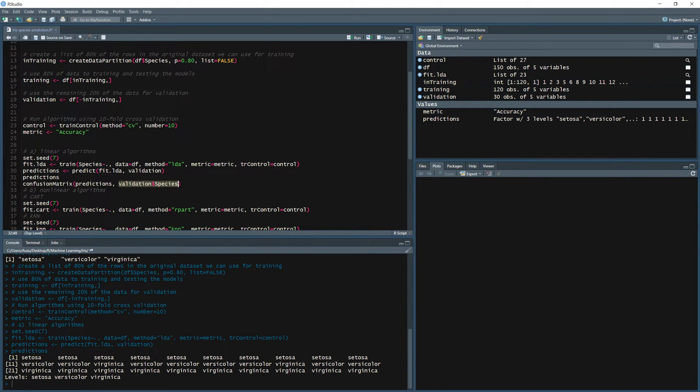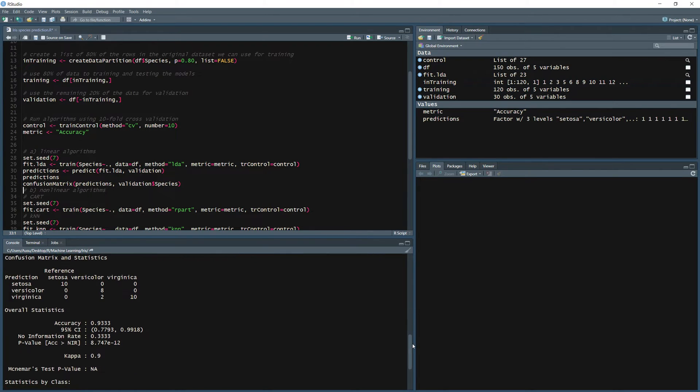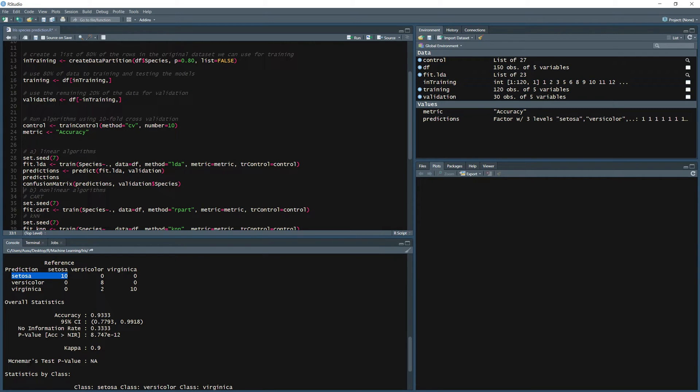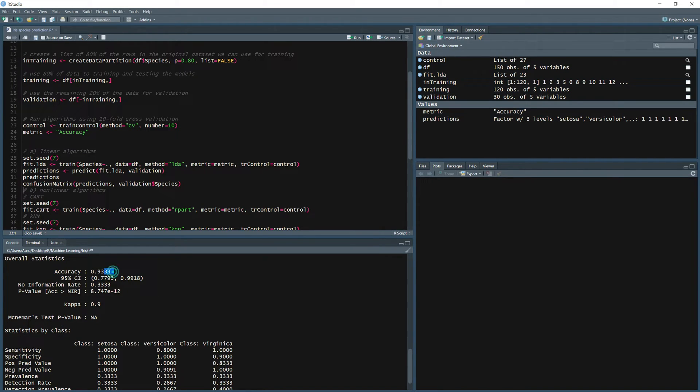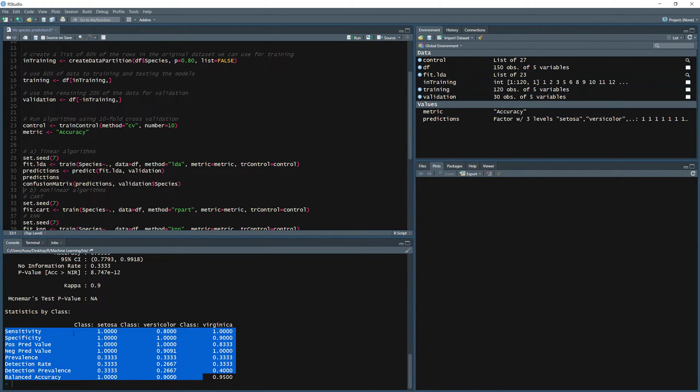If we run that, look at the following table. Okay, so this model actually got 10 setosa and our prediction was 10 so we got all the setosa correctly. Versicolor we had 10, 8 and 2, but the model predicted 8 only correctly. For virginica we had 10 and the model had predicted 10 which is correct. The accuracy of the model is 0.933 and the kappa is 0.9. We have different parameters to look at as well: sensitivity, specificity.